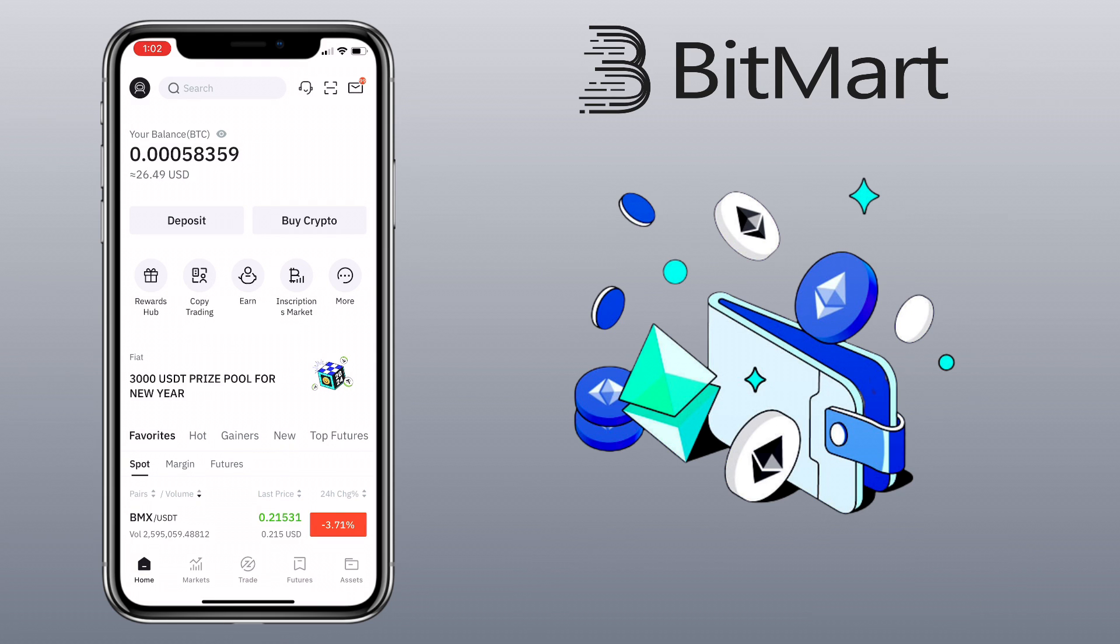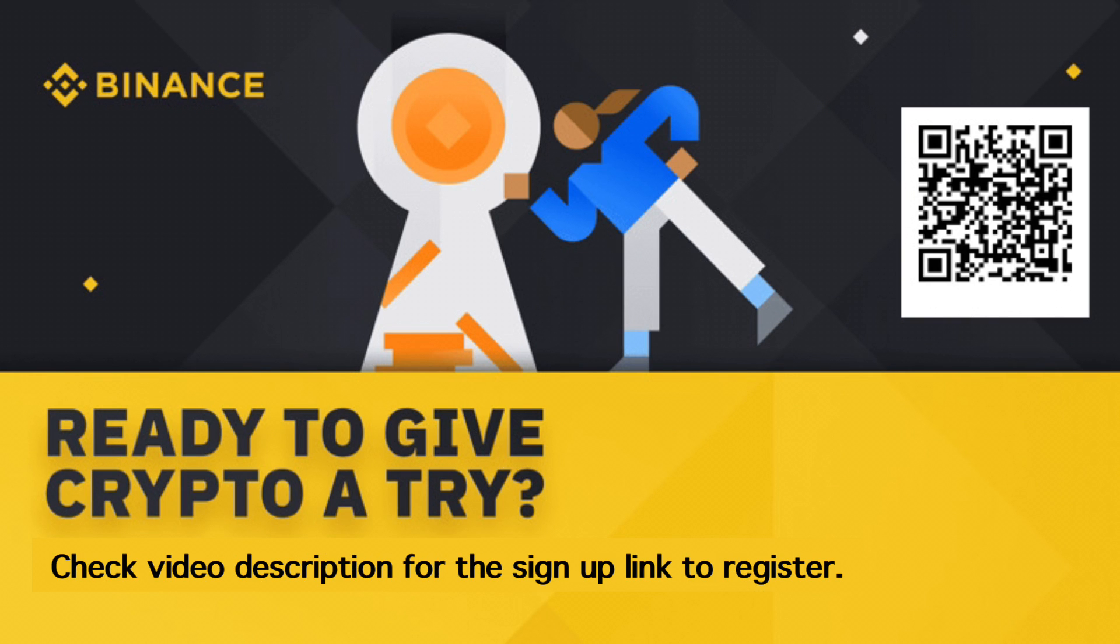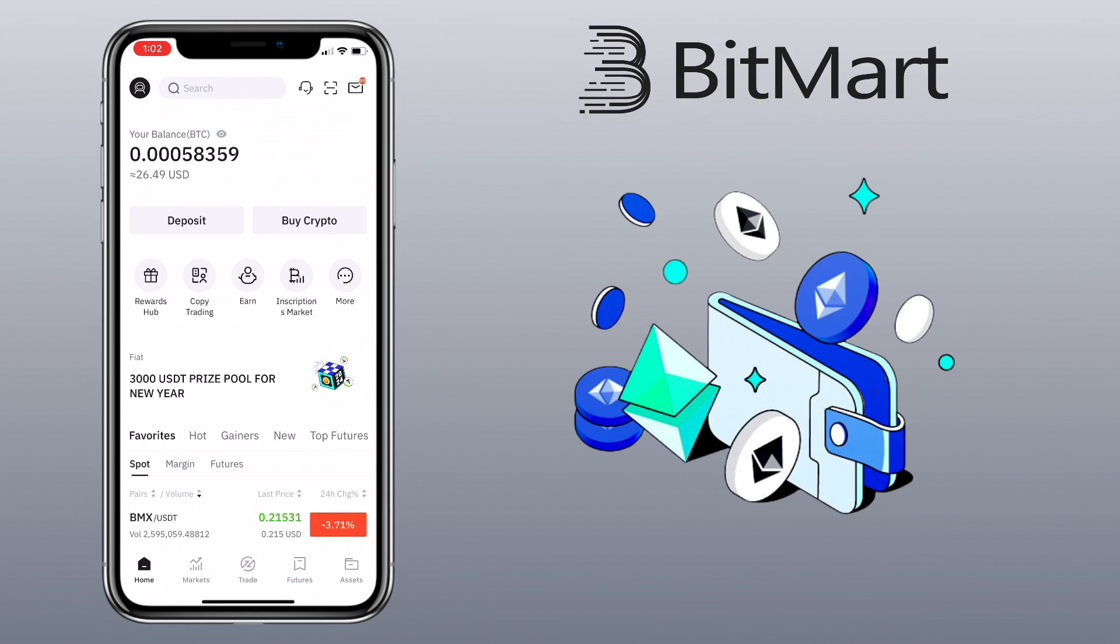By the way, if you haven't signed up on Binance exchange, check the video description for the signup link. Register and get a 10% futures trading discount each time you trade. Alright, let's get to the video.